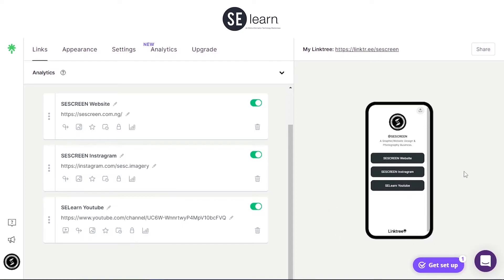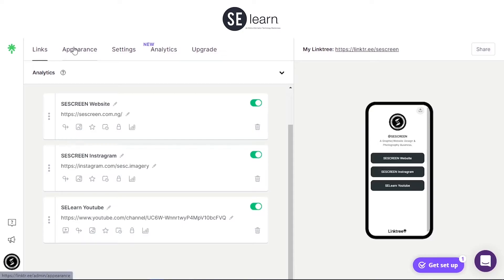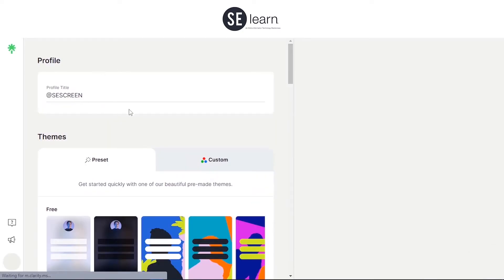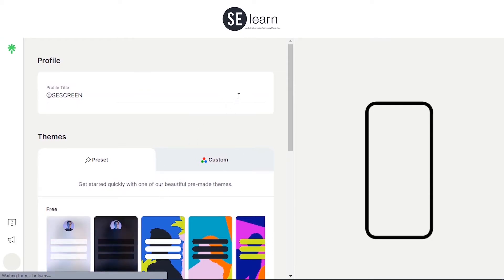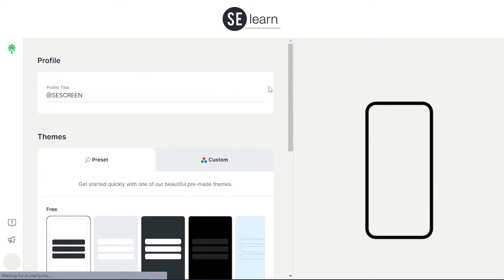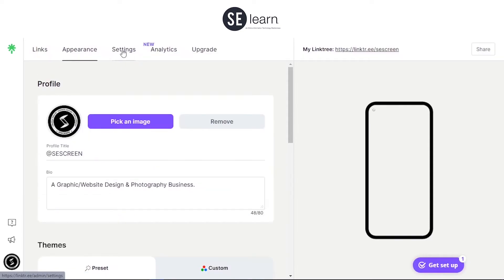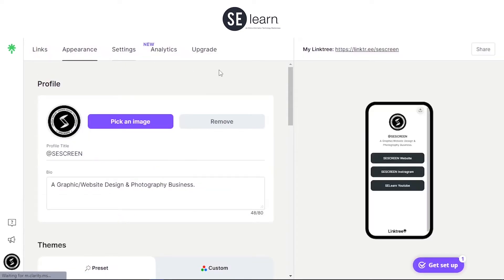The preview is on the right panel. I've done the appearance and I'm also done with the links. I'm done setting everything, so I'll go to the settings panel.